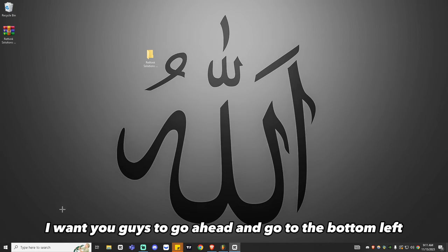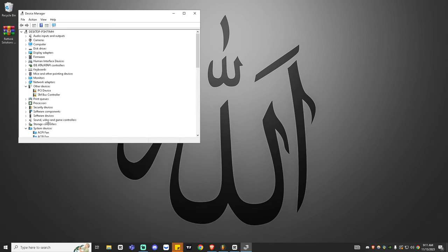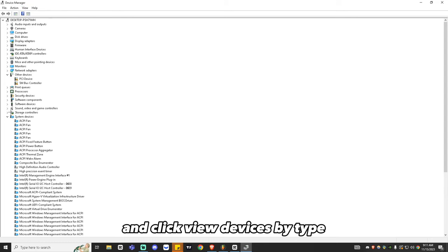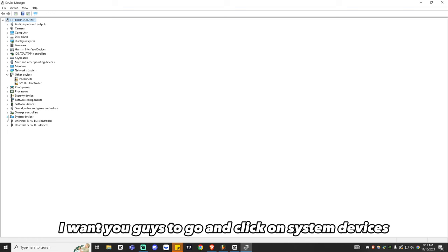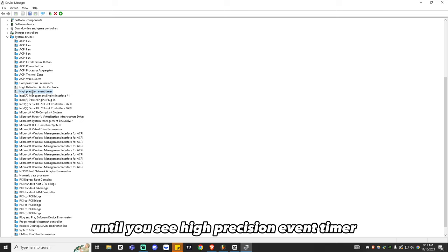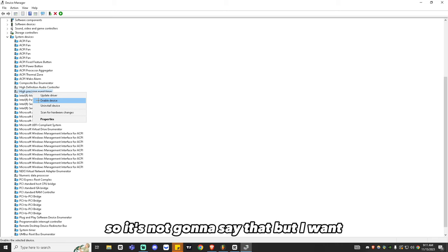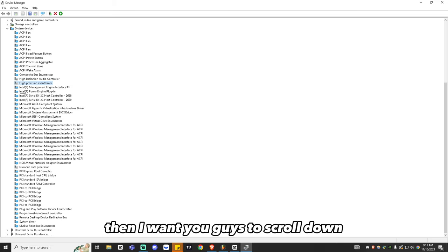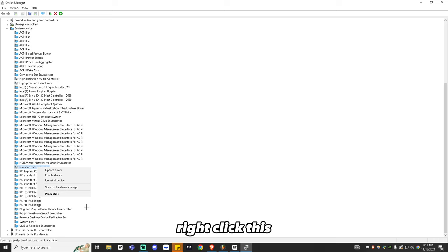Go to the bottom left and type in Device Manager. Once it's open, click View at the top and click View Devices by Type. Click on System Devices and scroll down until you see High Precision Event Timer. Right-click it and select Disable Device. Then scroll down and find Numeric Data Processor, right-click it, and disable that as well.